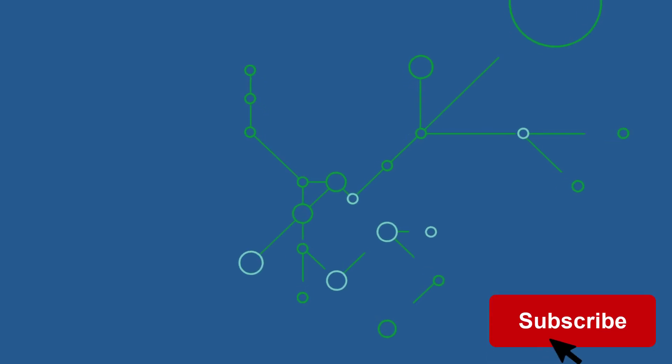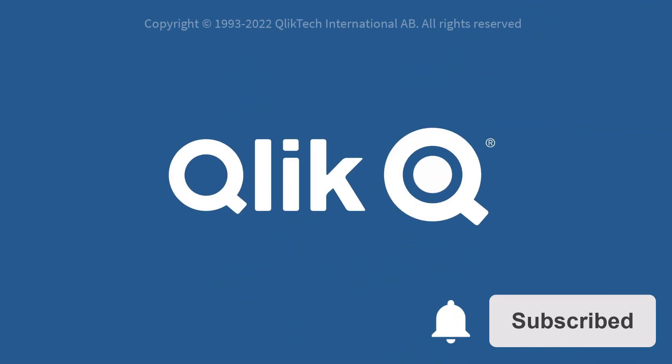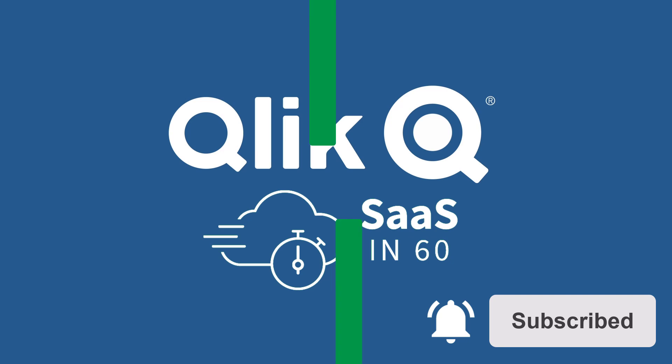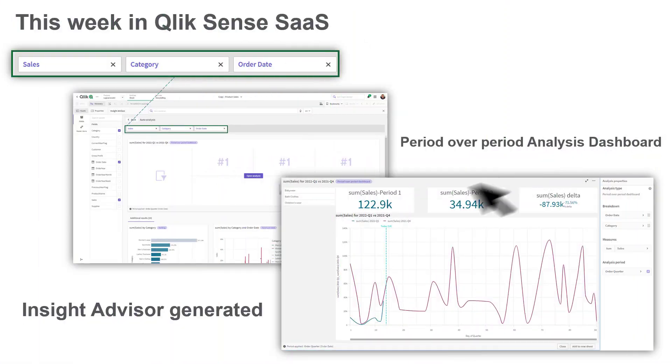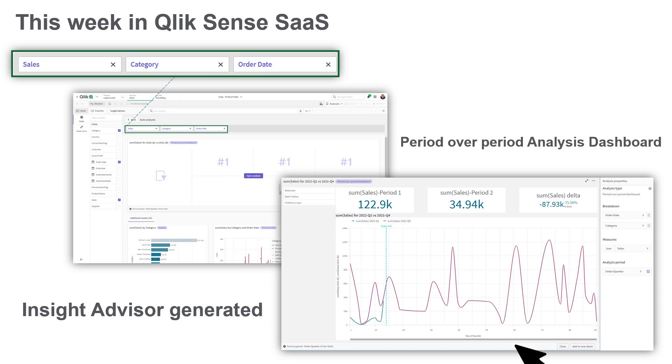Hey guys, this is Mike Tarallo with Qlik and welcome to SAS in 60. This week we introduce new auto-generated period-over-period analysis chart types presented in the form of an entire dashboard.